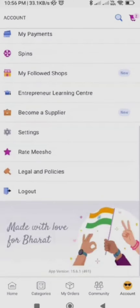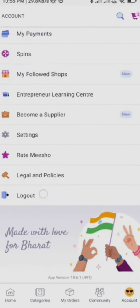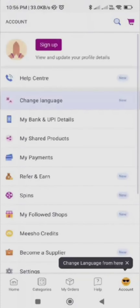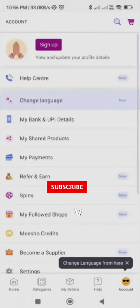Now you need to simply click on the Log Out option, which will then ask you to confirm that you want to log out. Click on Log Out and you will get logged out from your account. This is how you log out from your Miso account.